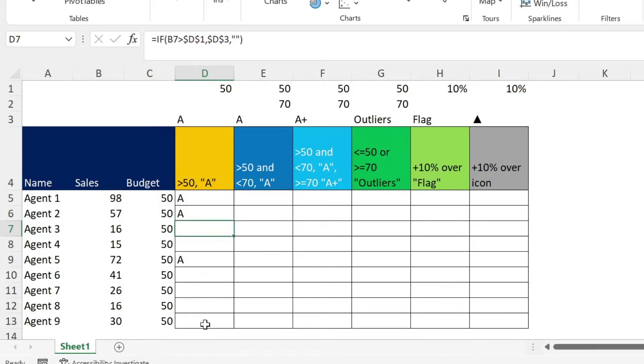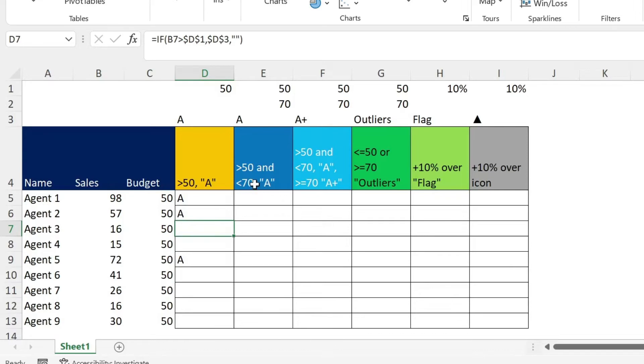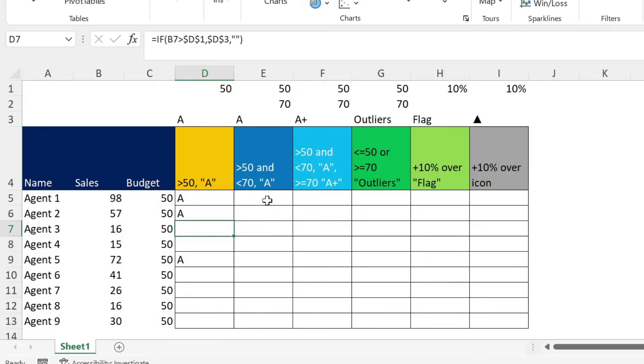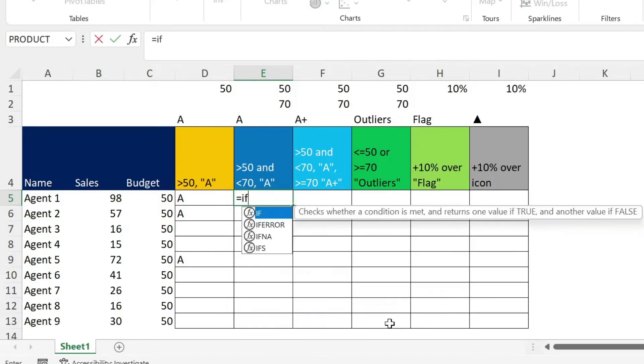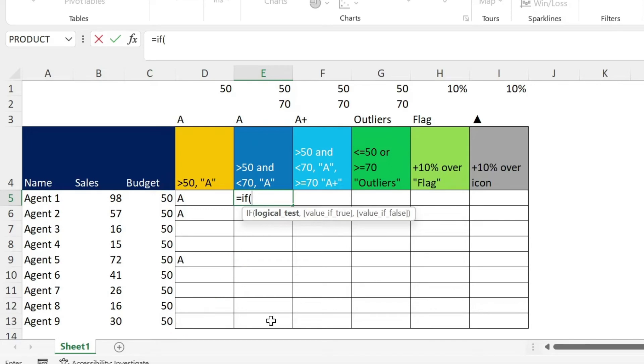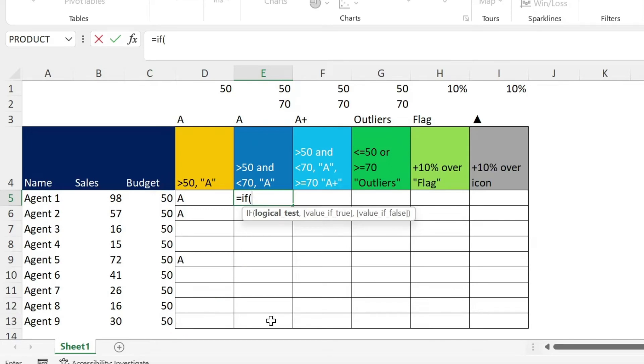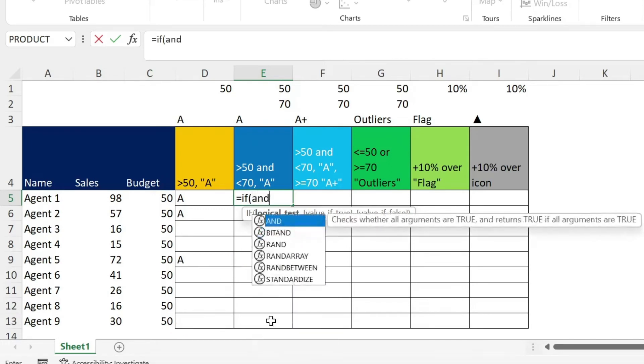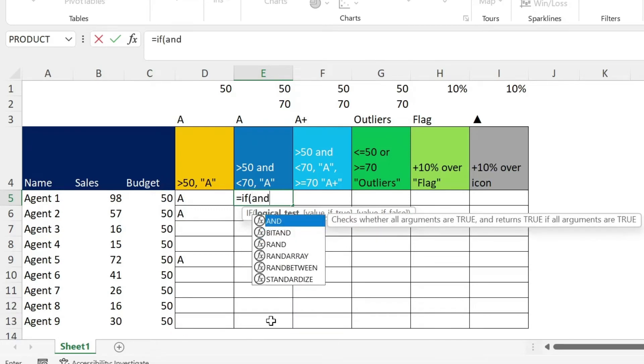So this is the result. The second example is about doing the same, but I want the people that have between 50 and 70 to get A. So now you have the AND condition, which means we need to use the AND formula within IF. So I'm going to do equal IF, open parenthesis. Here I have the logical test. So we have to put the AND at the beginning. So we say AND, open parenthesis, close parenthesis.